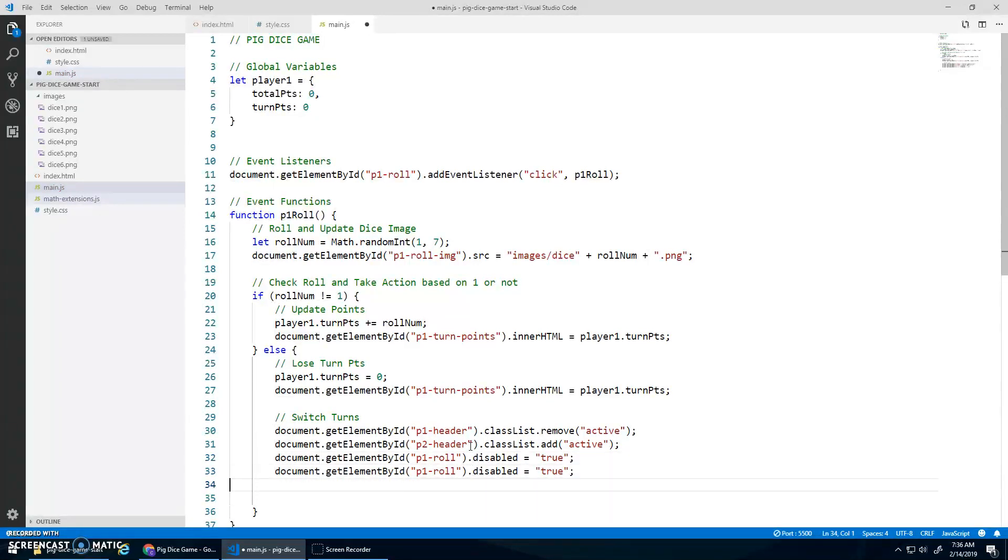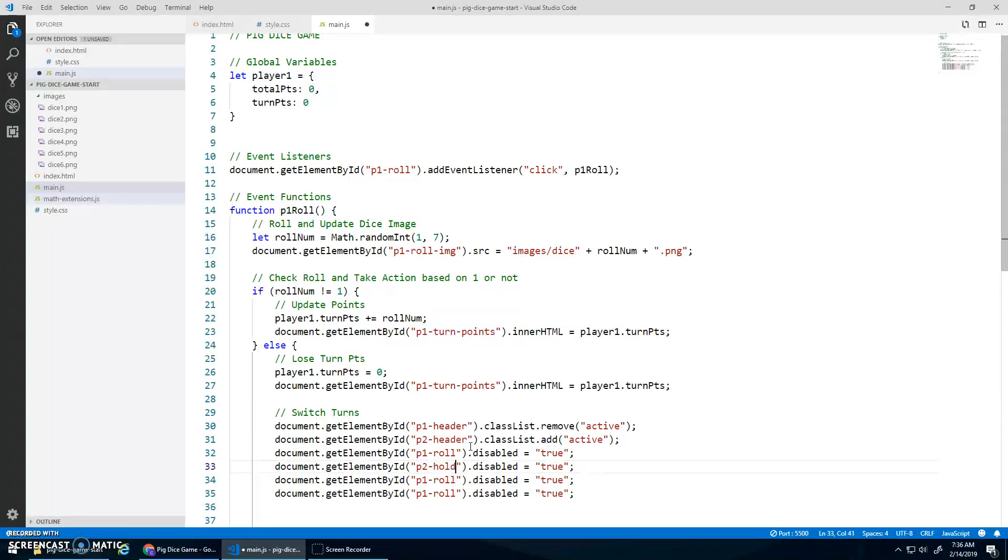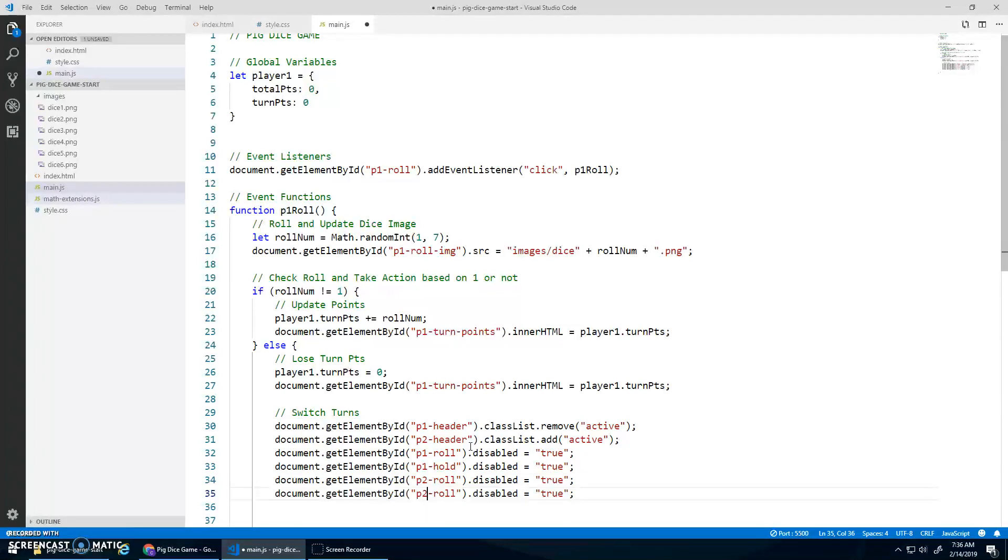And I'm just going to copy and paste because I have to also switch P2 Hold. Sorry, P1 Hold needs to be disabled.